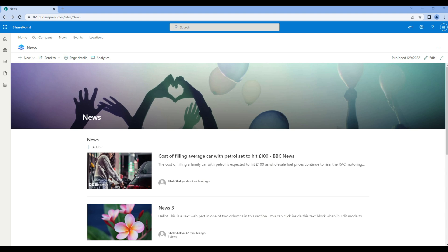In the previous episode we worked on the news web part and added them on the site. Today we'll create a custom template and show how to use and edit them.